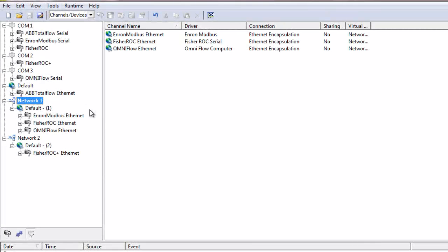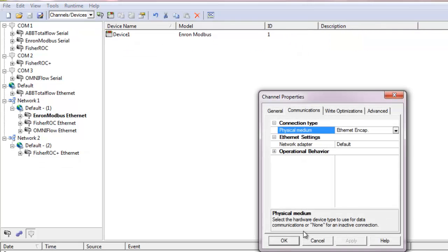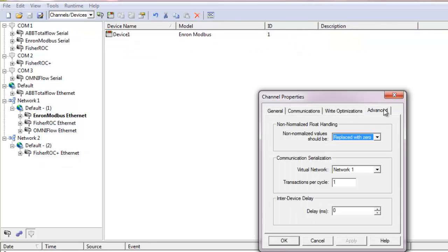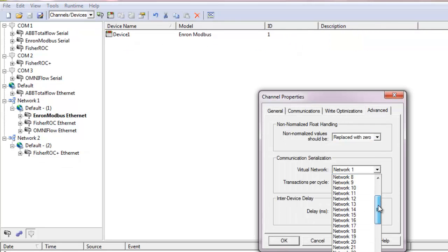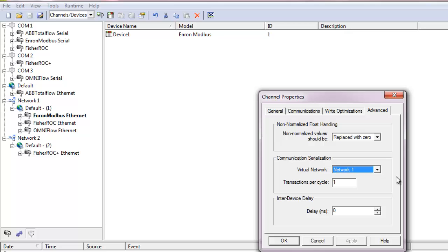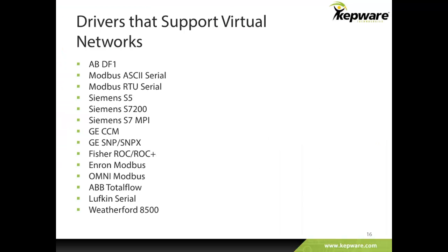Different from com port sharing, virtual networks allow the serialization of communication over the same network interface card or NIC in a round robin style. Users can create up to 50 separate virtual networks and have control over which channels and devices have network priority. This functionality was already available for several drivers before KepServer EX v5.10, but several more drivers were added to that list in this release.